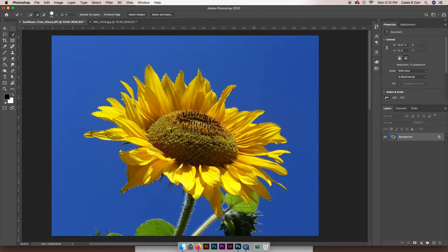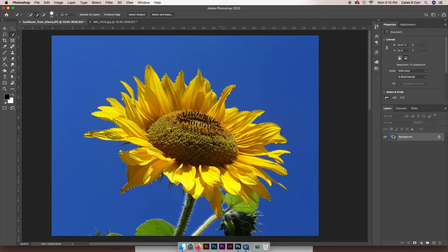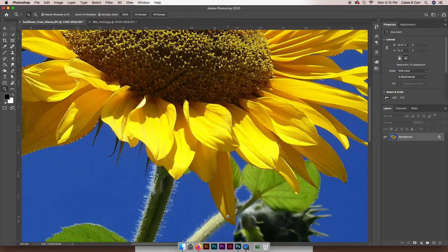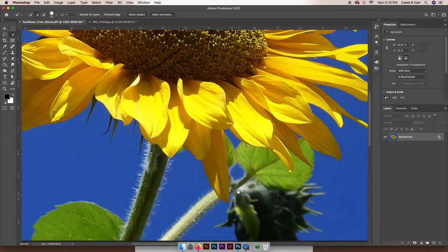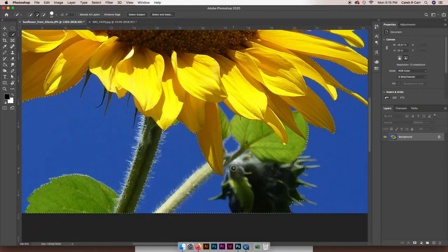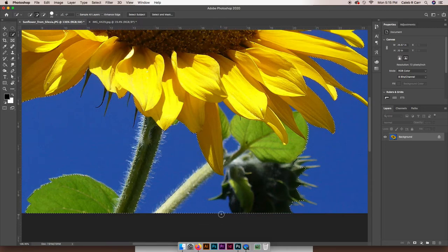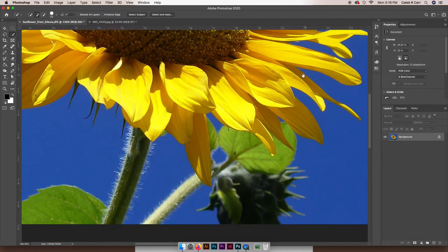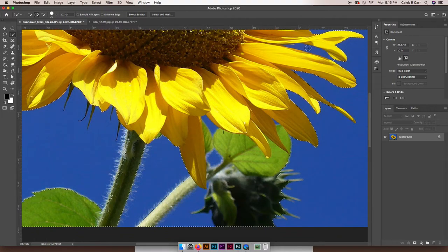All right, so it looks like just about all of the areas I would like are selected. And you might notice if I zoom in down here that these blue areas are included in the selection. There's one up here too, and we don't want them in the selection.